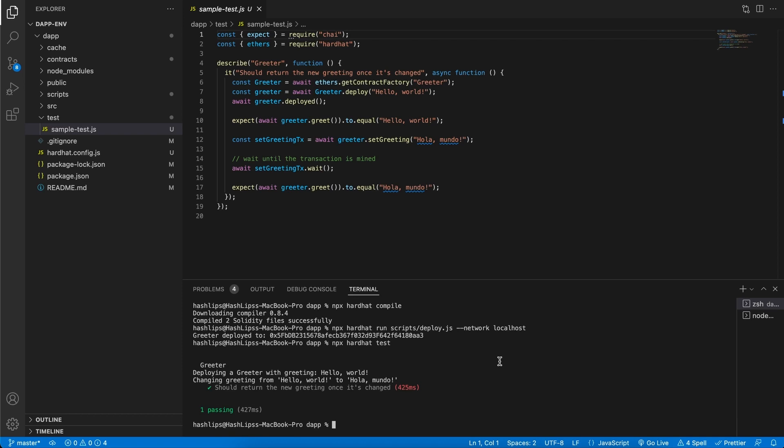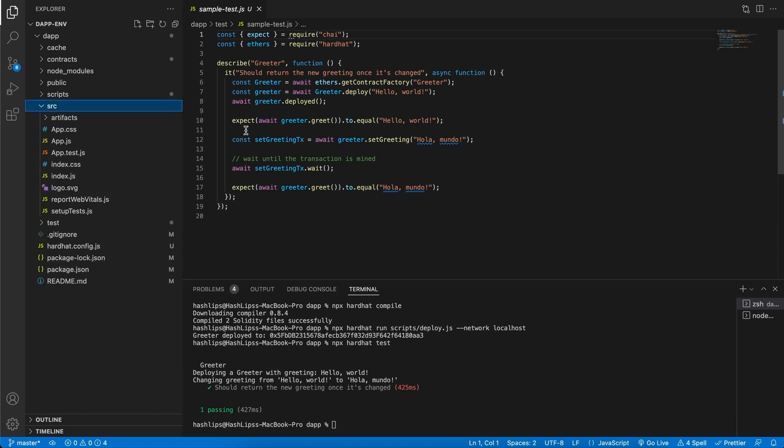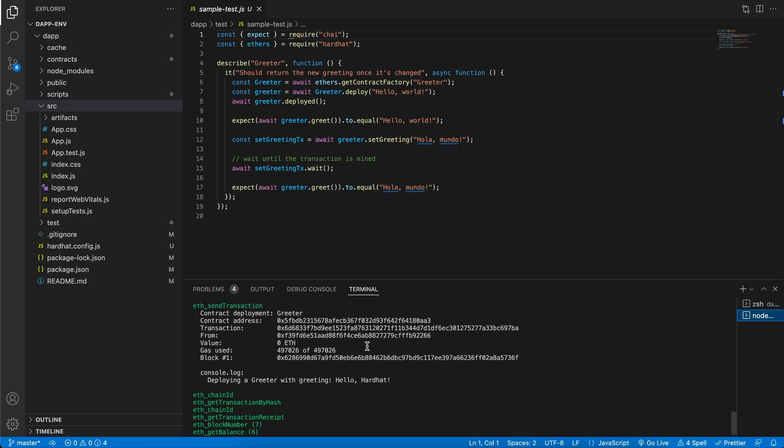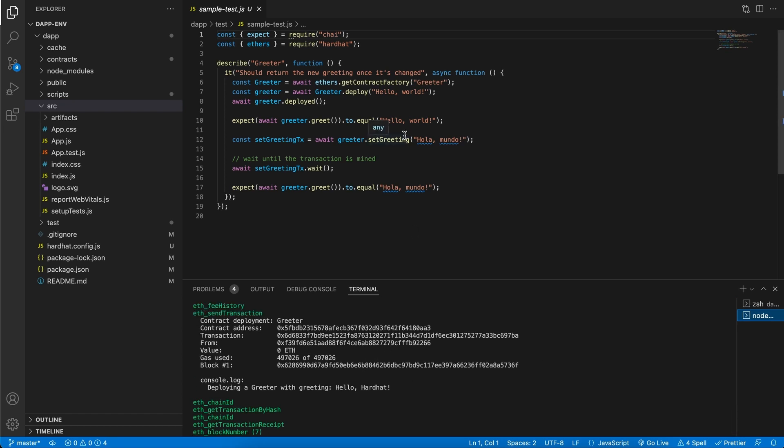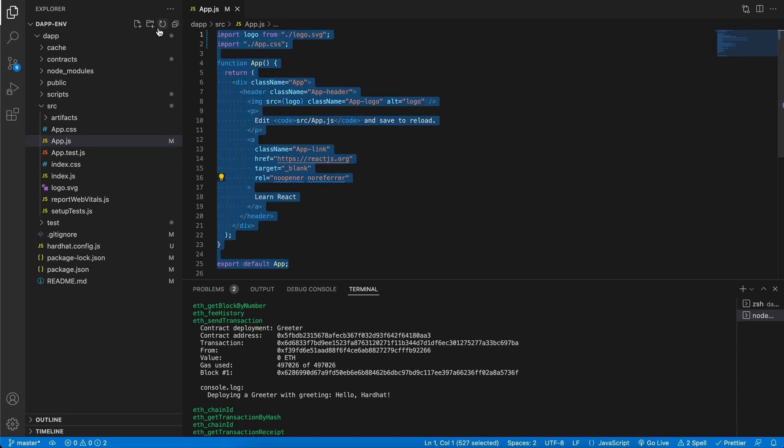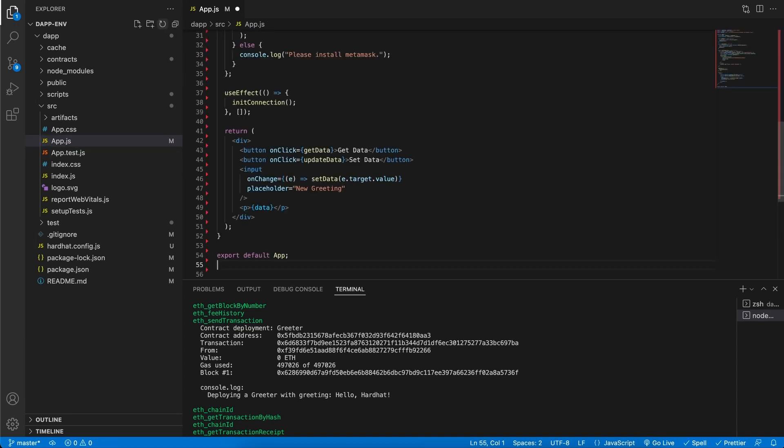One thing that I still want to show is how to connect this smart contract that we've deployed over here on our test network to the front end, maybe reading the data and updating the data. So now it's time for us to hook up our front end. Head over to the app.js and type in this piece of code.